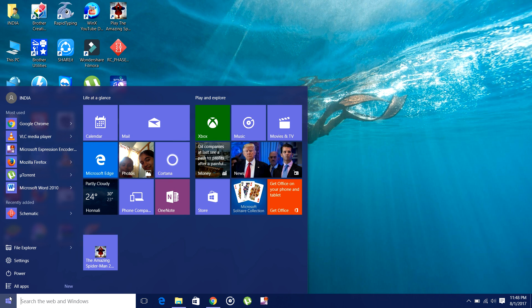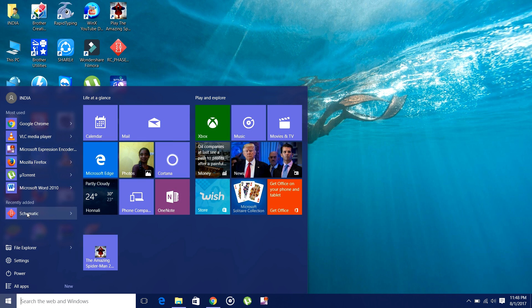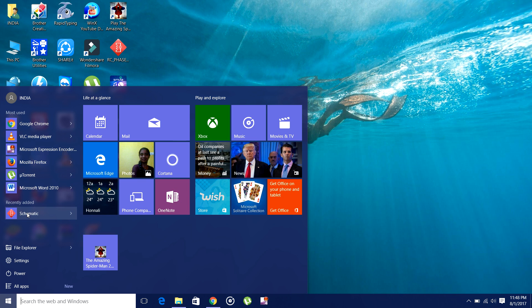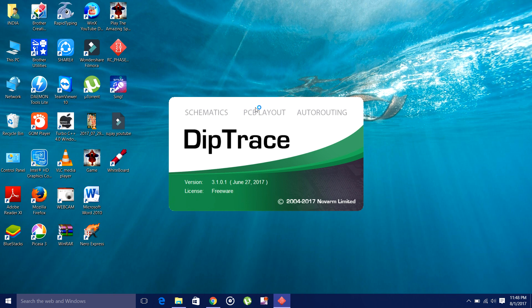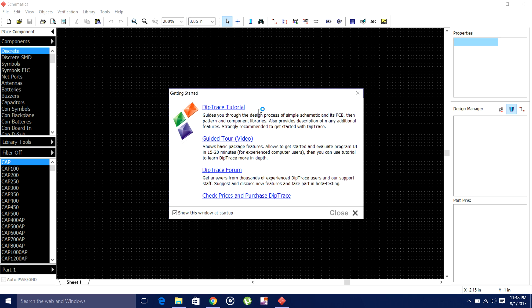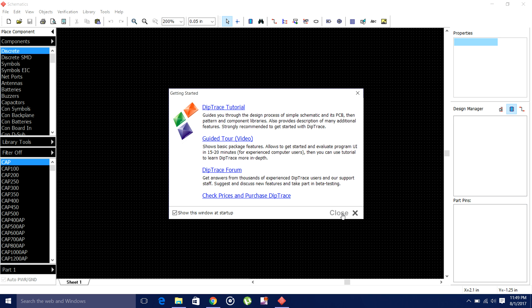Click here, go to schematic. Close this window.